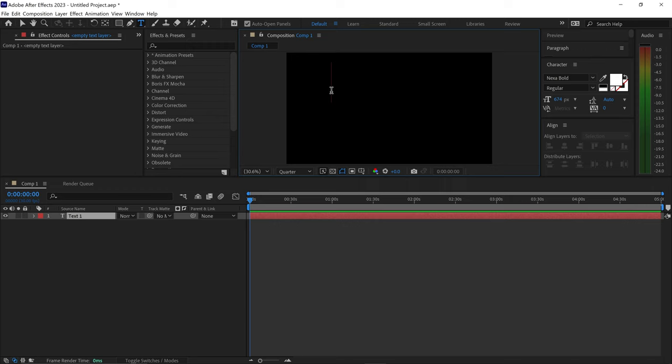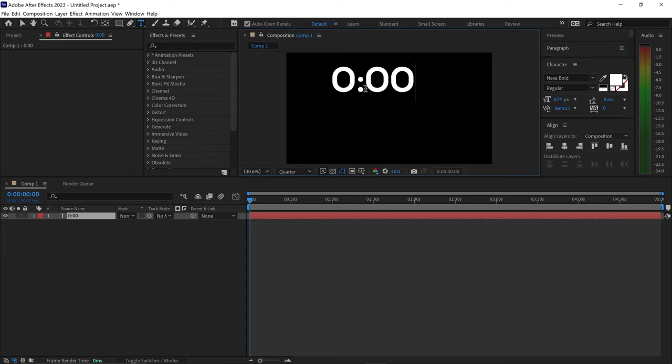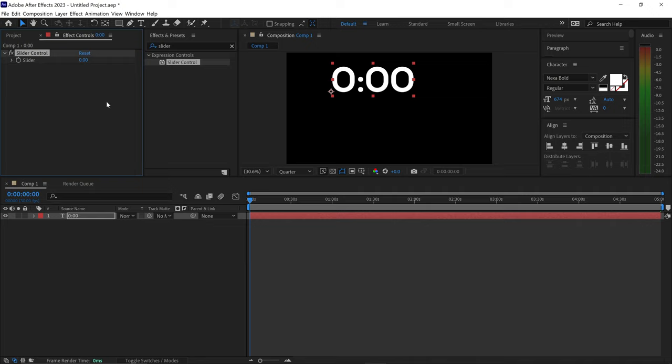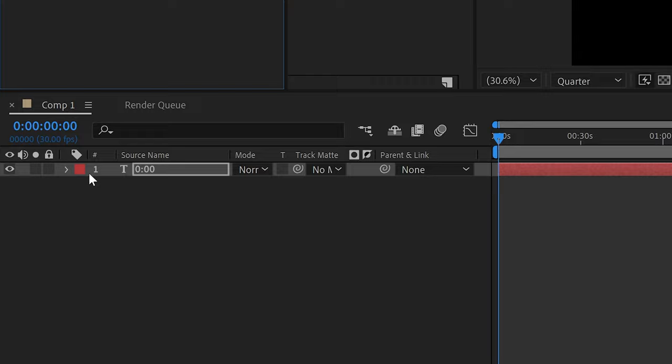In order for this to work, we need to first get an effect called slider control, and this will allow us to control the time and set the timings. You want to drag and drop this onto your text layer and then open up your text.